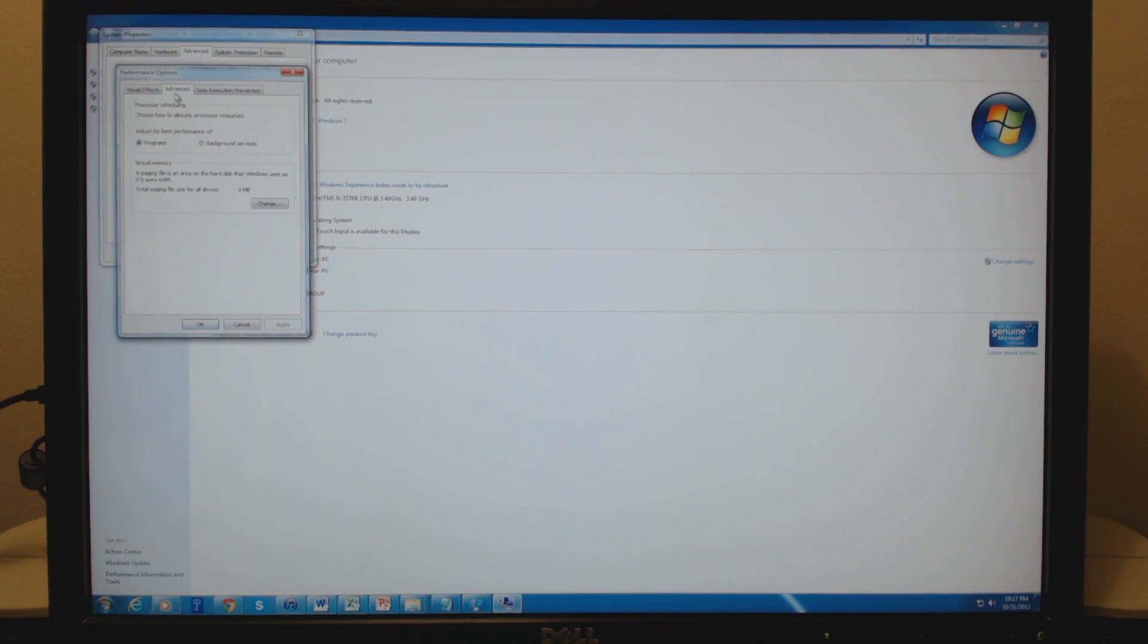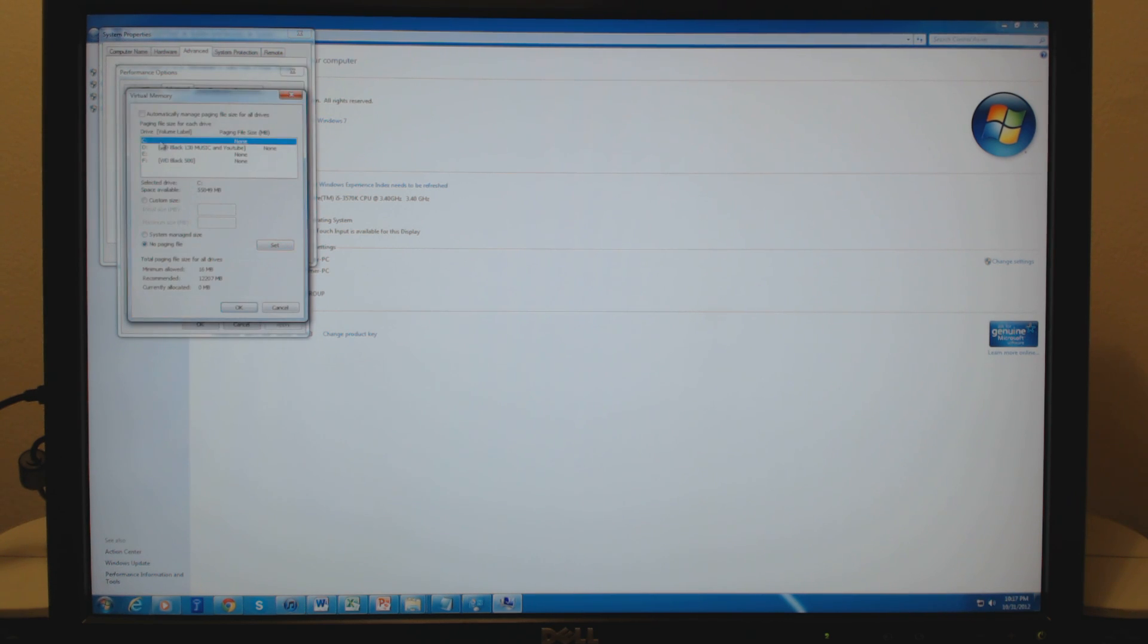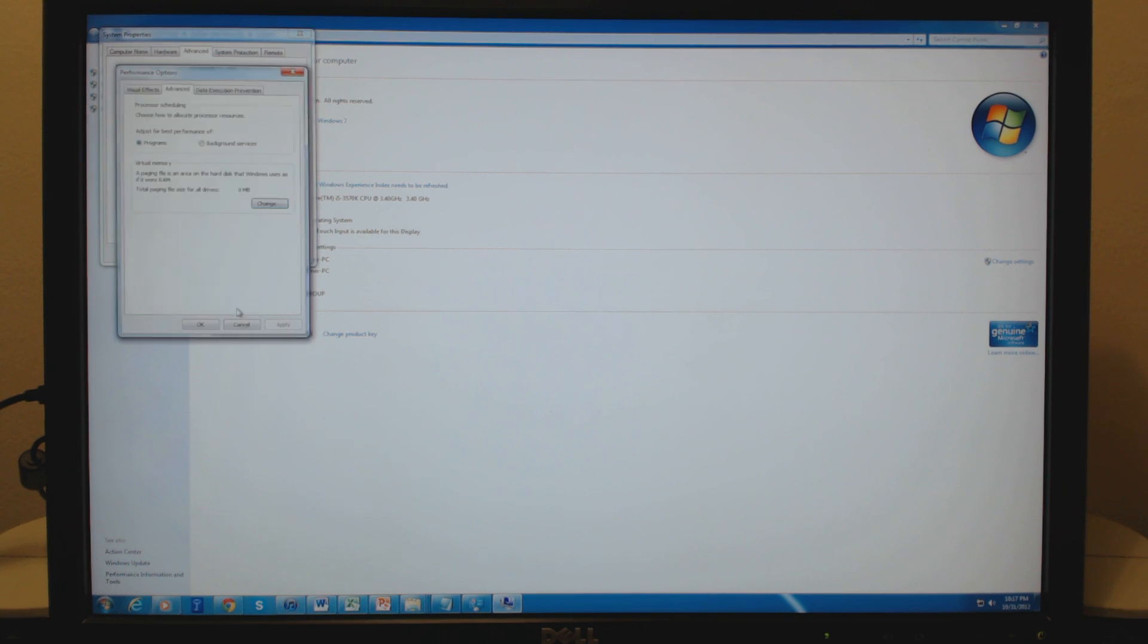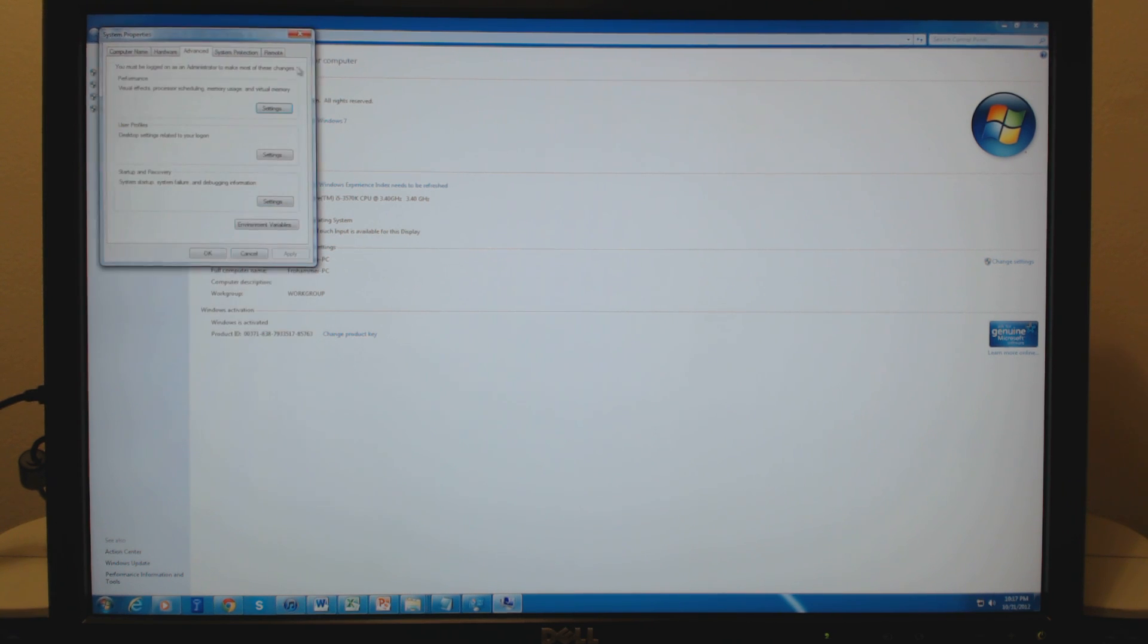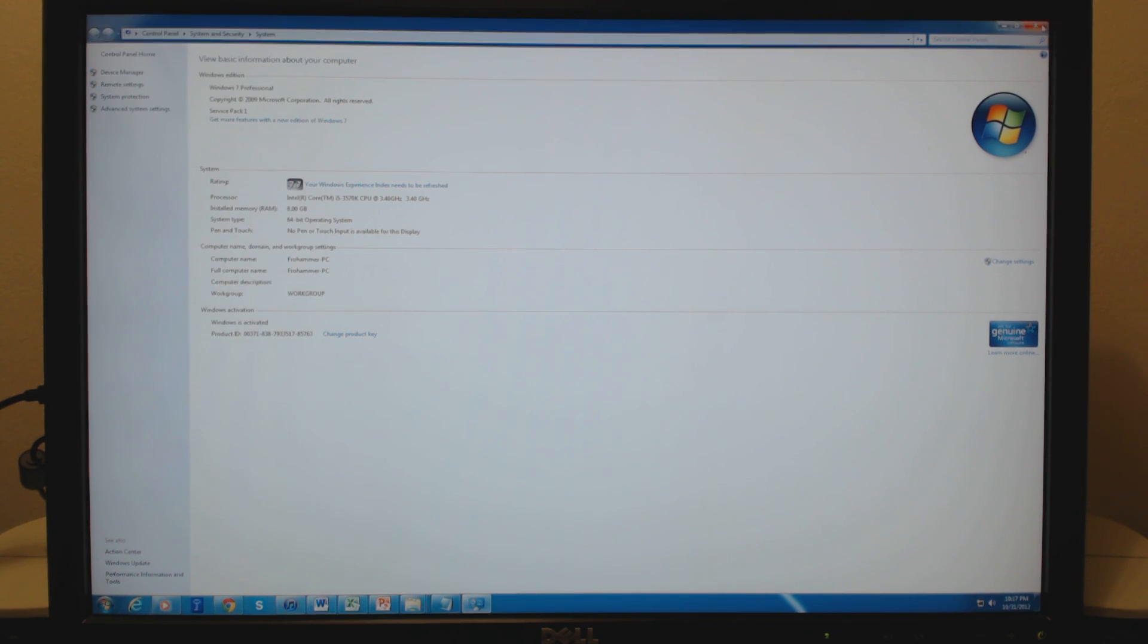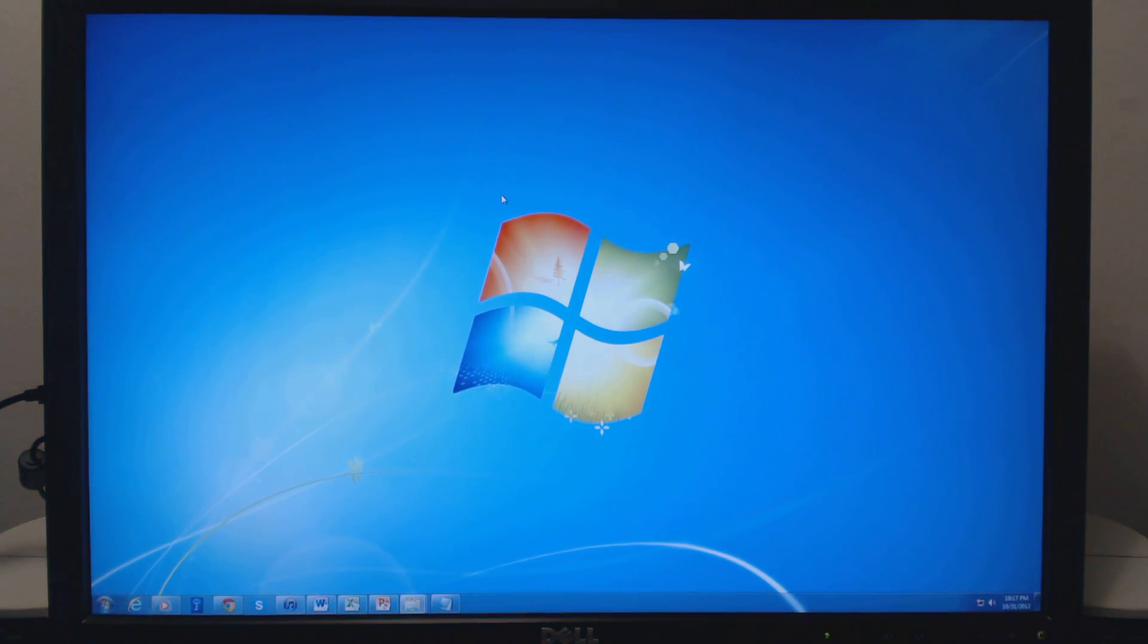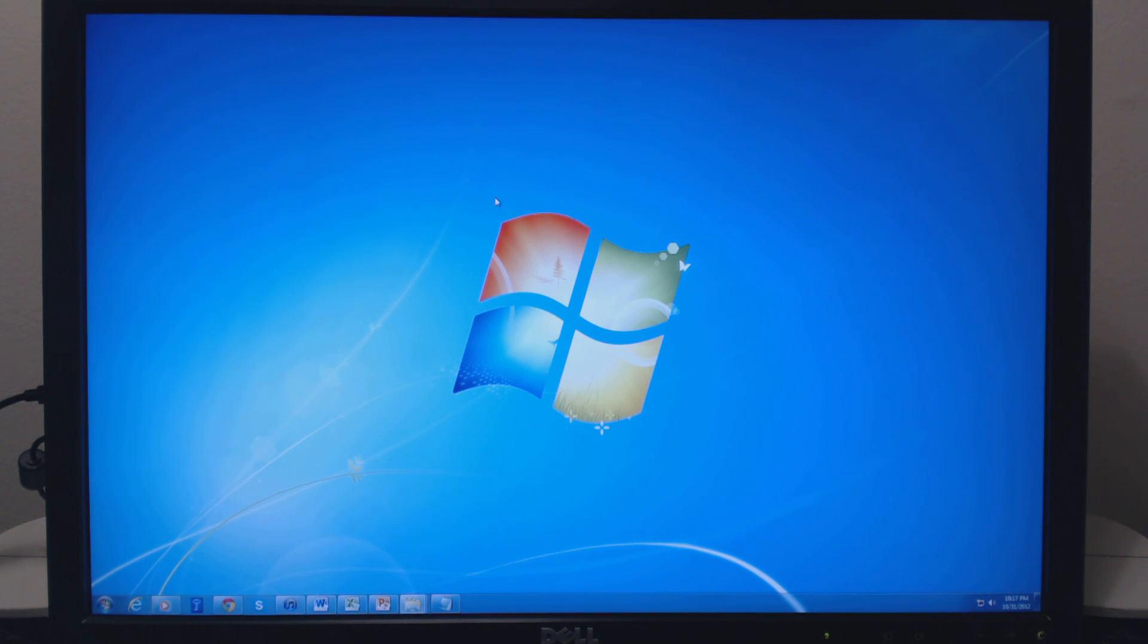Advanced tab, keeping your virtual memory set at zero, having no paging file on your C drive is immensely helpful, just for keeping everything running in your RAM instead of on a hard disk, which is certainly a lot slower.